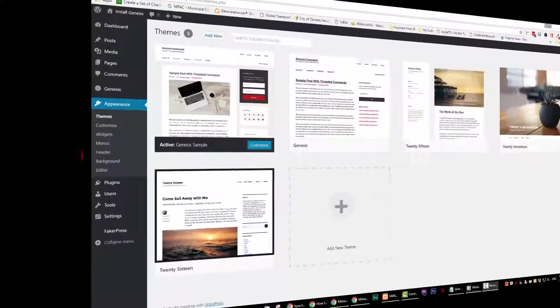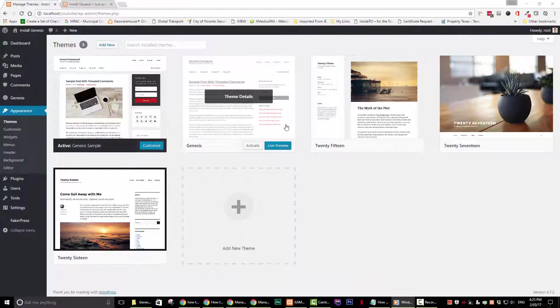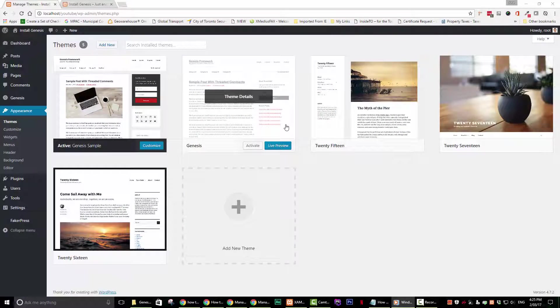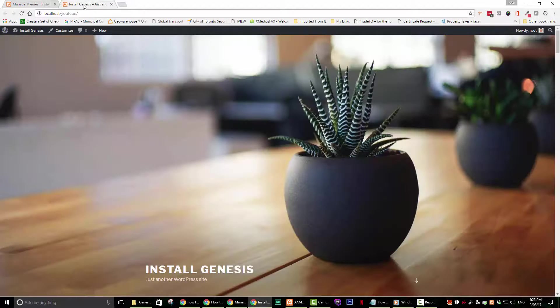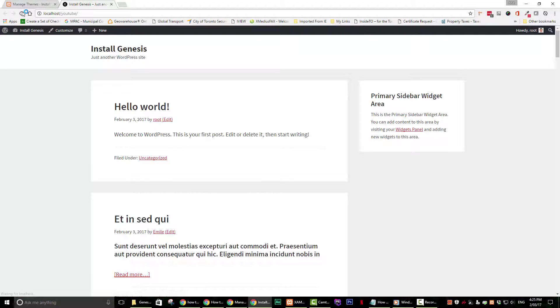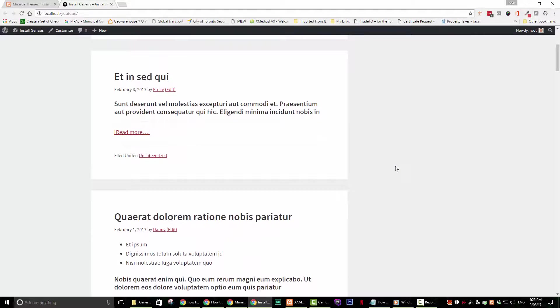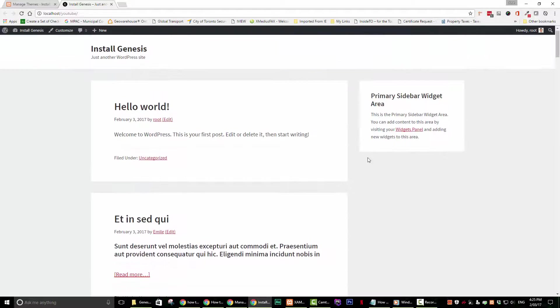Step 3. Let's go to our web page and refresh the screen to see what we have so far. You will notice that the widgets that were previously in the sidebar are now gone. No need to panic. This is normal.